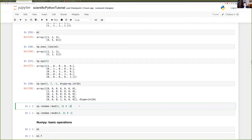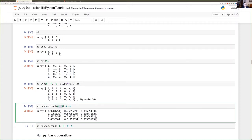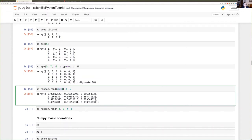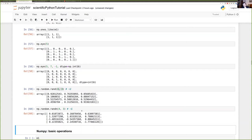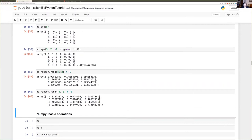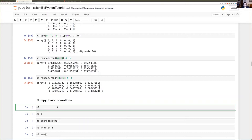A few random functions: you can generate items from a uniform distribution between zero and one of shape four-by-three. You can use a Gaussian distribution of mean zero and variance one, and it gives you an appropriately sized matrix with elements sampled from a bell-shaped curve. You can also explicitly specify the dtype you want, for example int16.